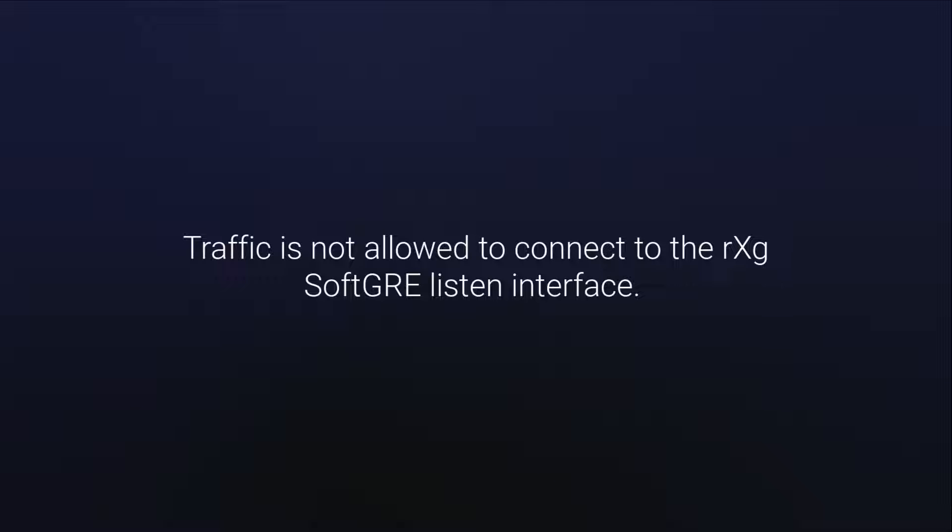When creating a SoftGRE interface, it's important to note that by default, traffic is not allowed to connect to the RXG SoftGRE listen interface. This is for security reasons. There are two ways to allow AccessPoint and other SoftGRE endpoints to connect to the RXG.